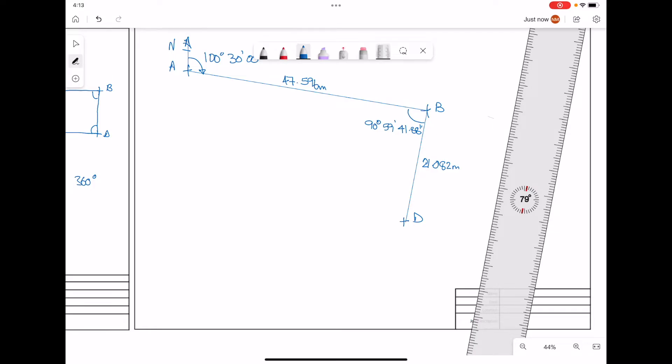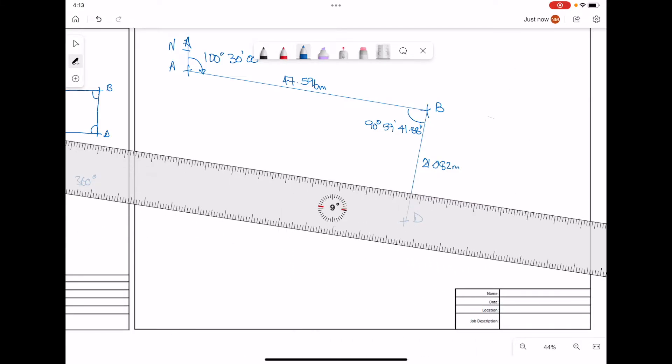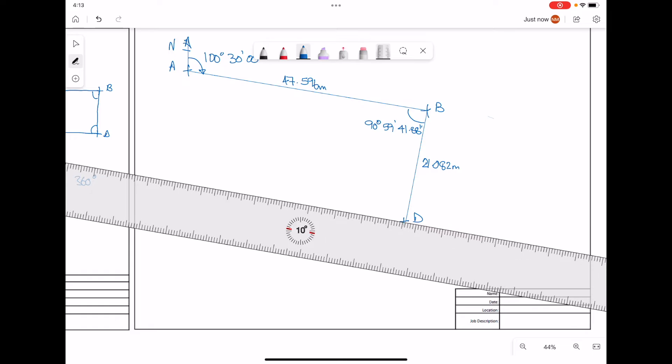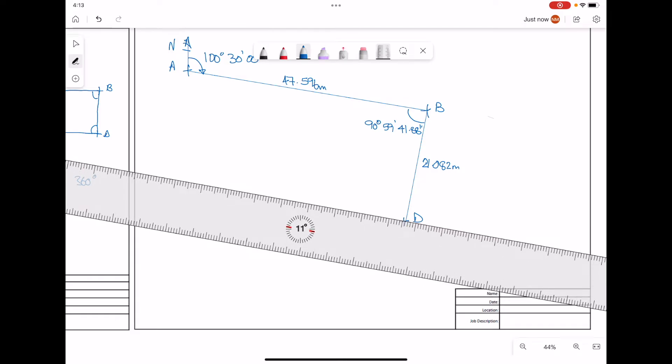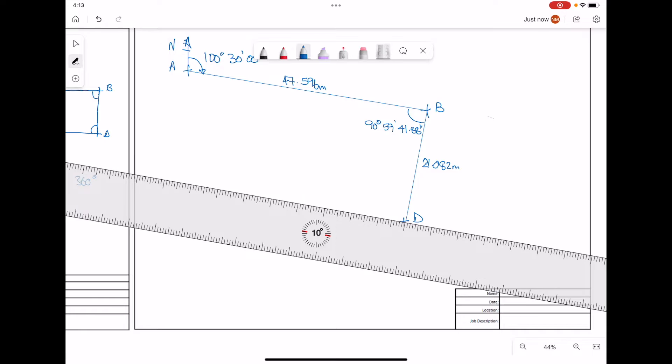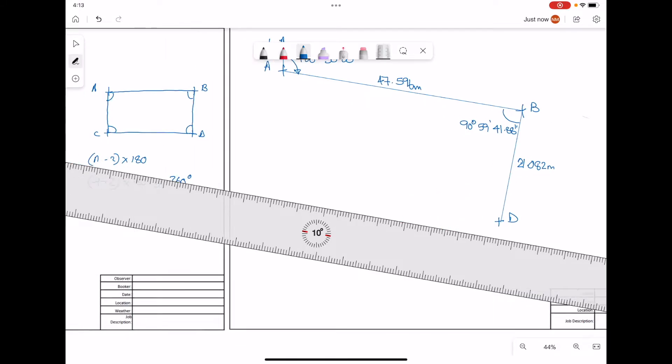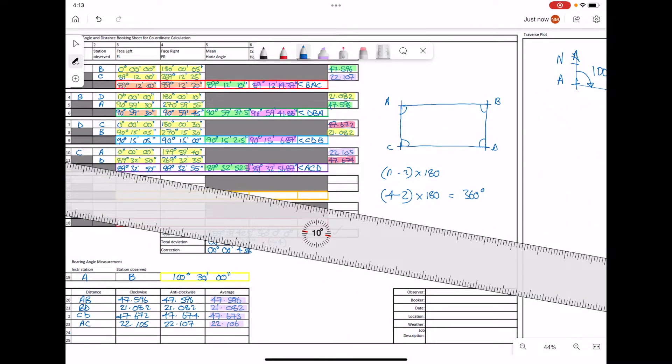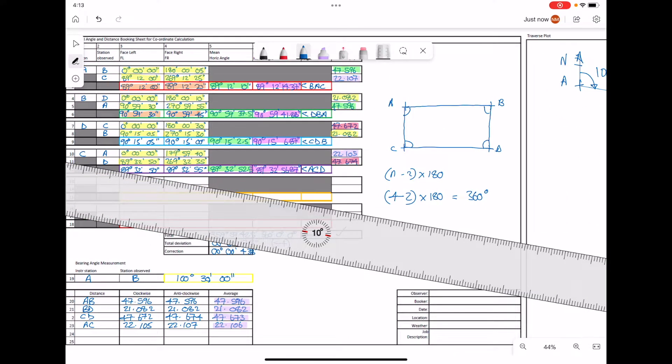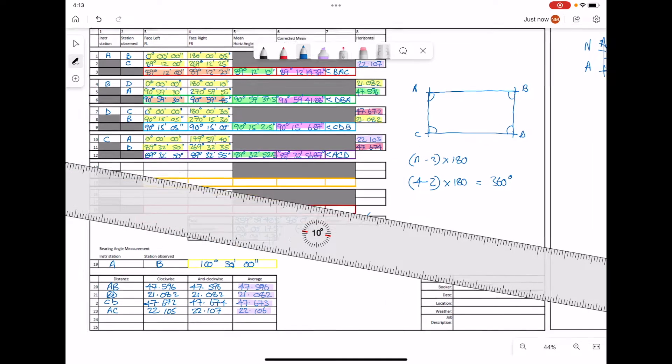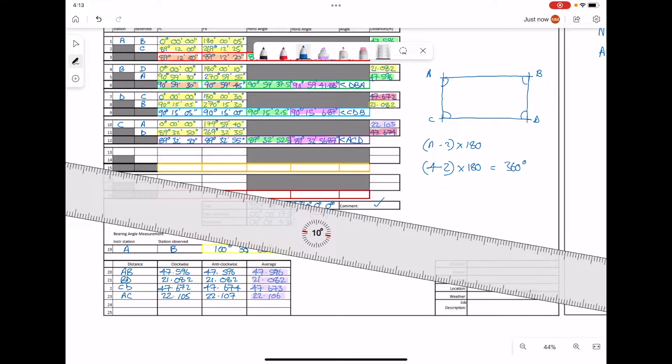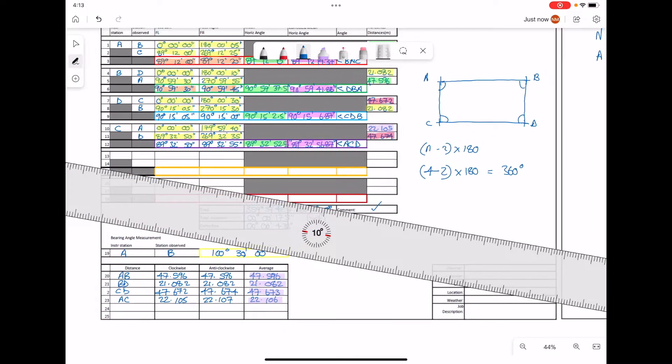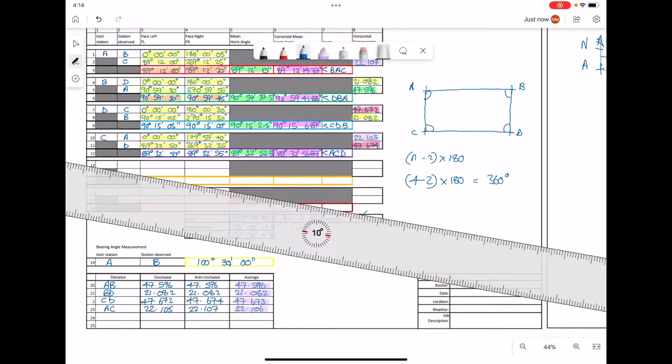Now similarly, we're going to draw the next part of the traverse, relatively to scale. This will take us up to point C. The internal angle that we're going to use at point D is 90 degrees, 15 minutes, 6.87 seconds. The distance we're going to have is 47.673 meters.